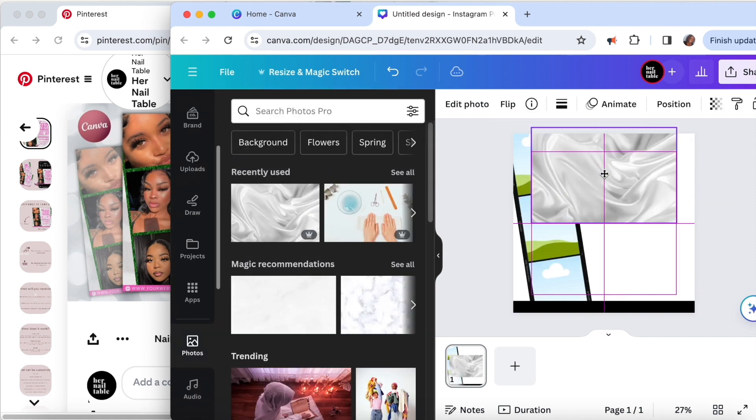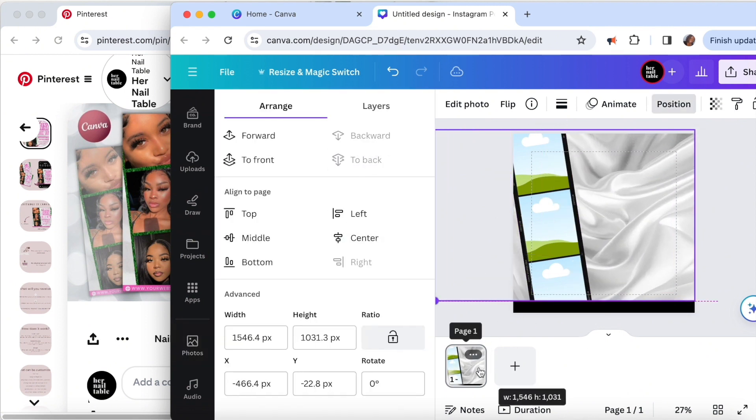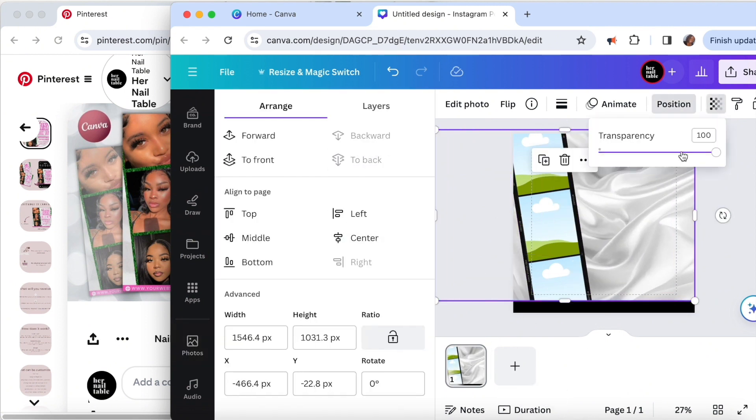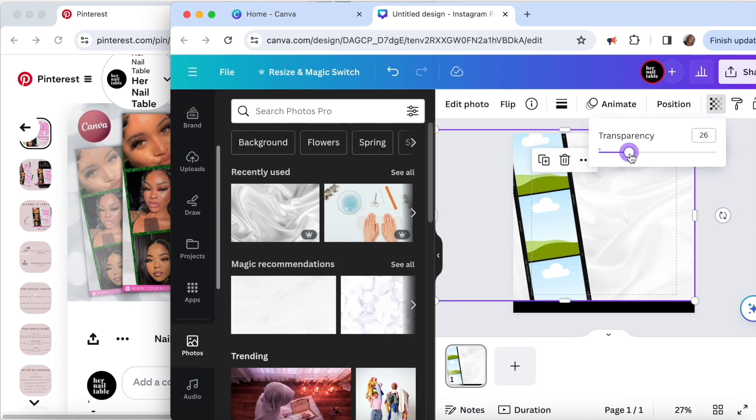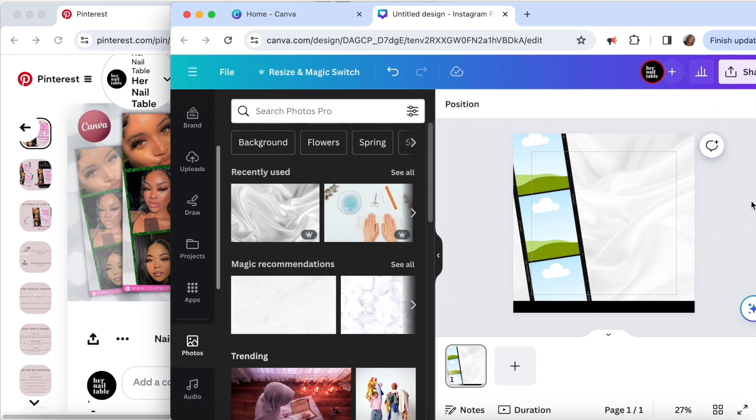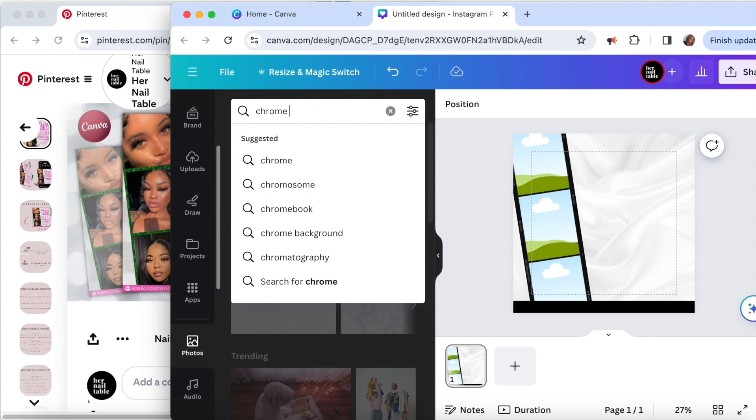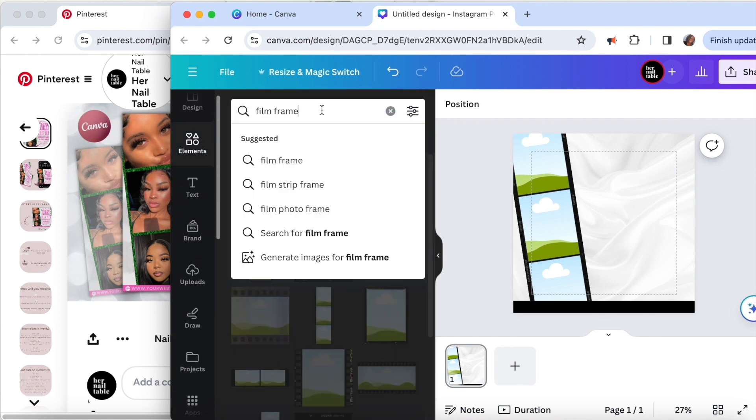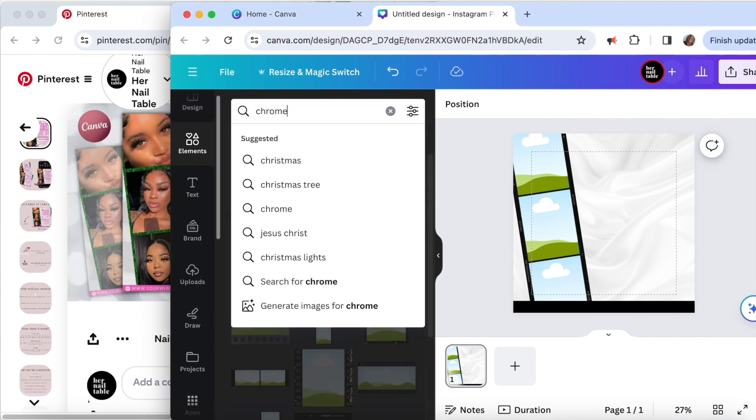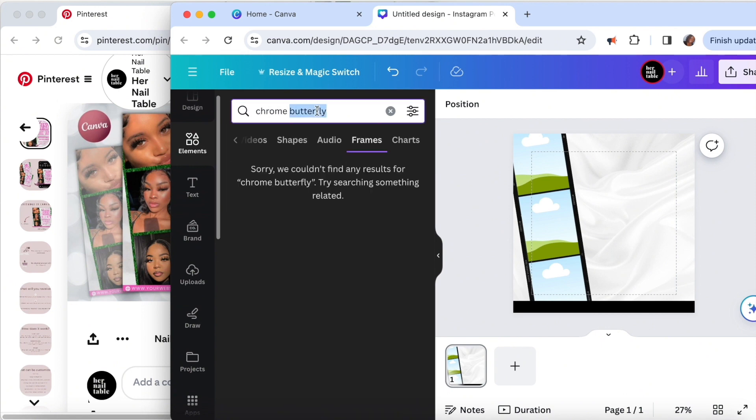To add a little razzle dazzle to the background, I like to get some texture and lower the transparency to like 20 or so. This is just so the background isn't busy but it's got something going on. The vision was to incorporate some chrome butterflies but I wasn't able to find any so I decided against it.